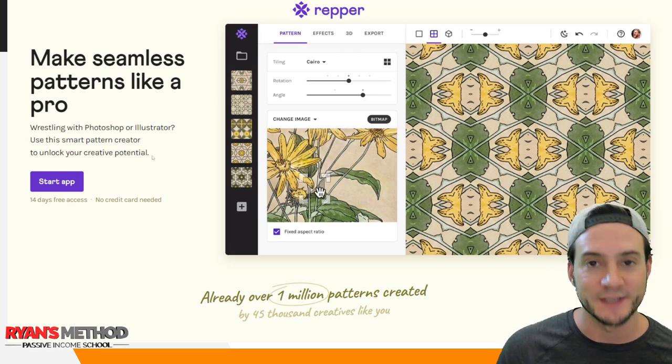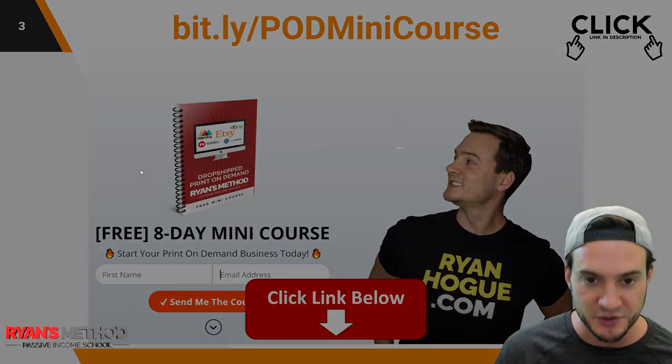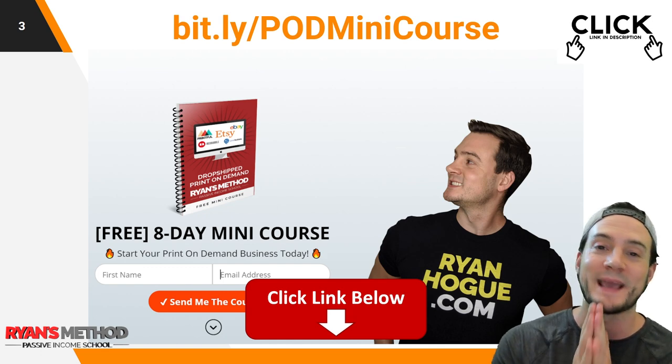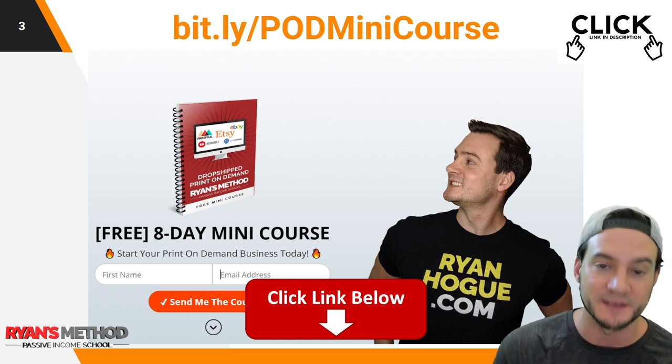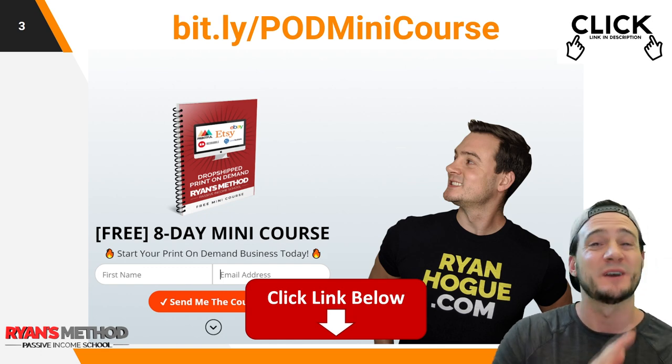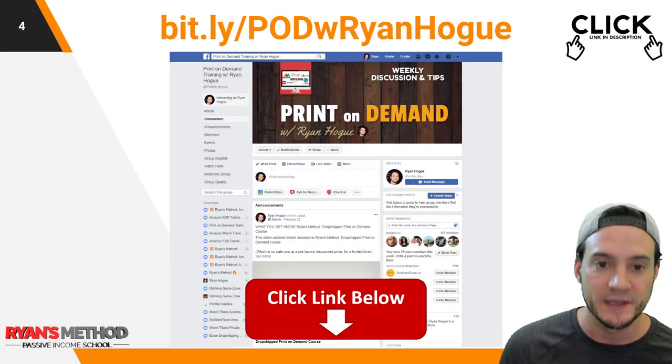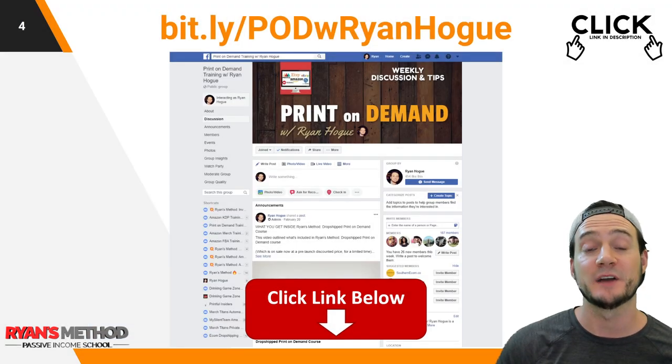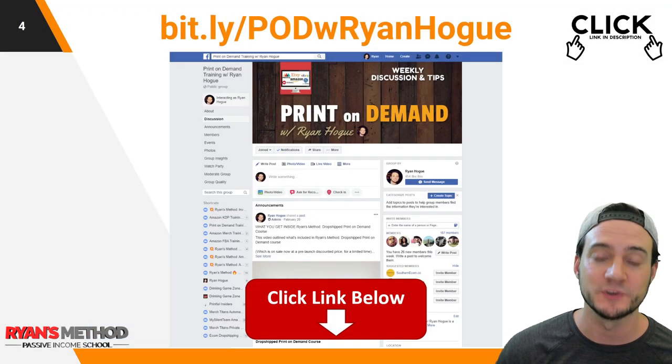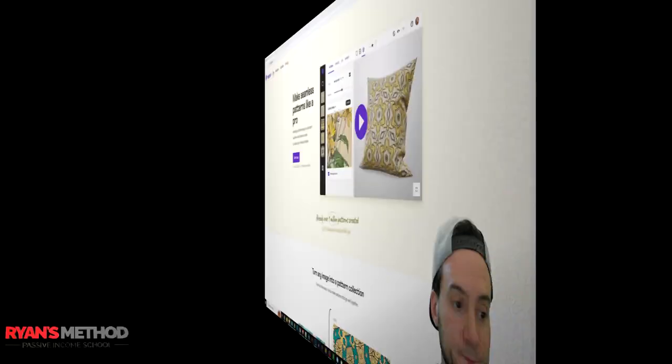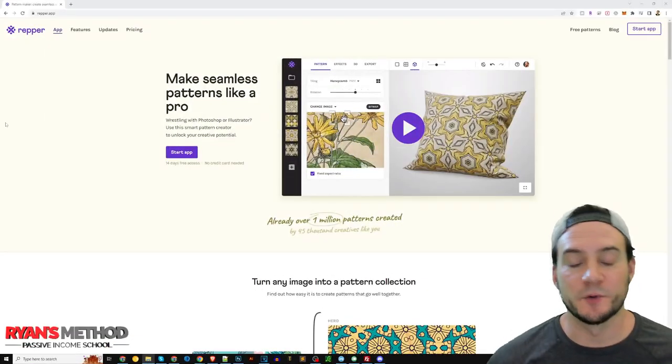So you can go ahead and try it out using the link in the description. Also down there in the description I've got my 8-day print on demand mini course completely free, so make sure you check that out, and my print on demand Facebook group that I hope you will also check out.